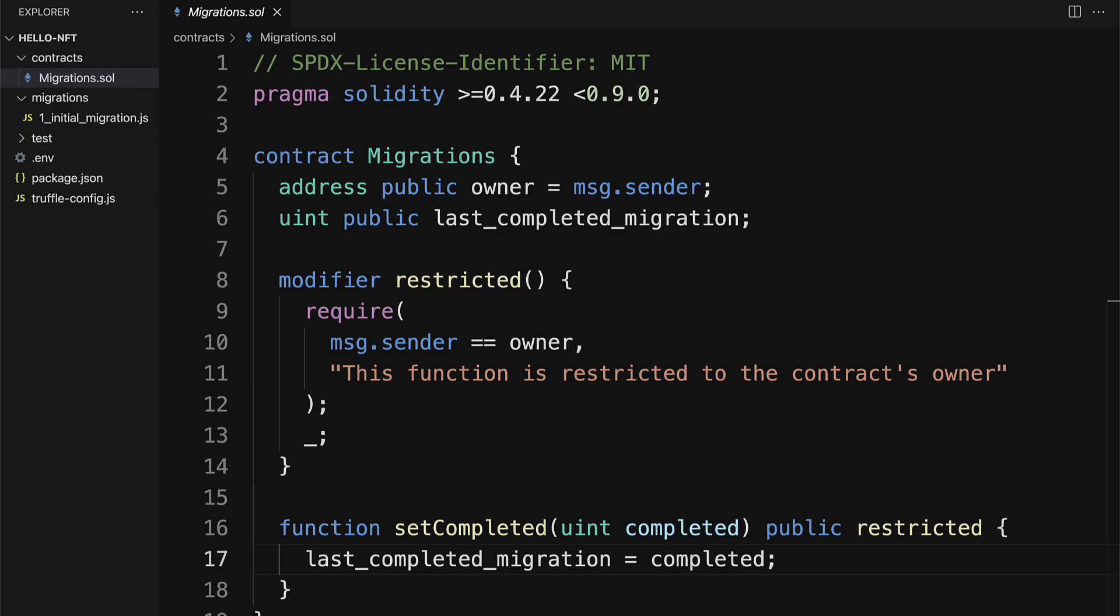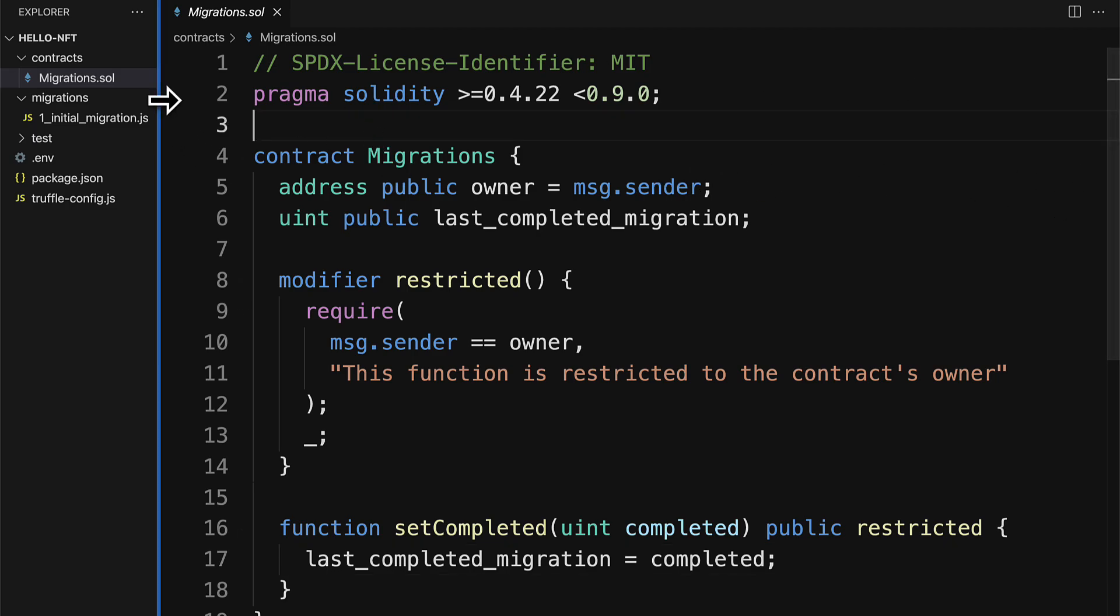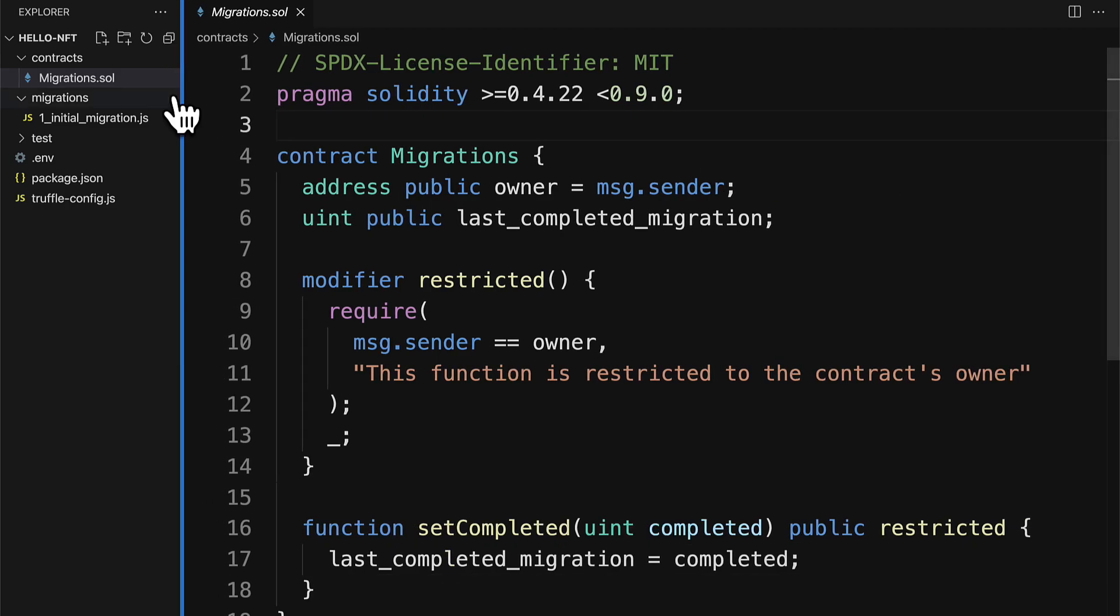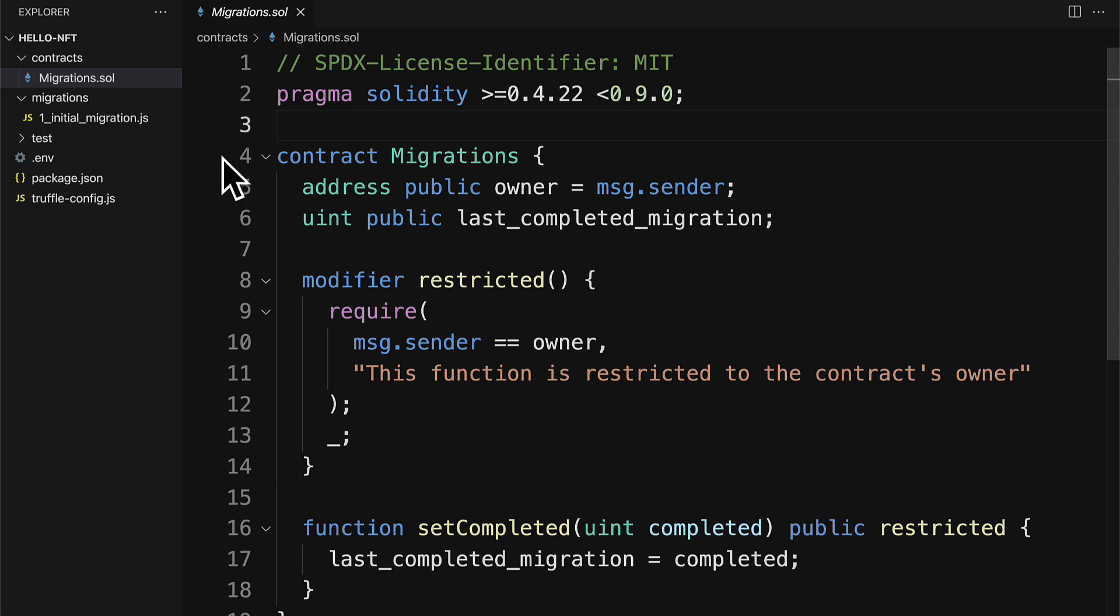In this lecture we are going to build a Solidity contract for an NFT. You could build this initially on Remix, the online Solidity editor, and compile it to test it out, or you can build it directly in your project if you know that the contract is pre-tested.